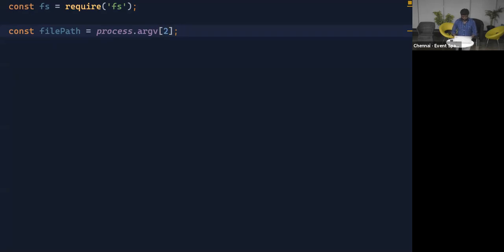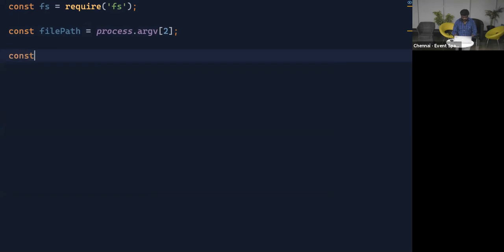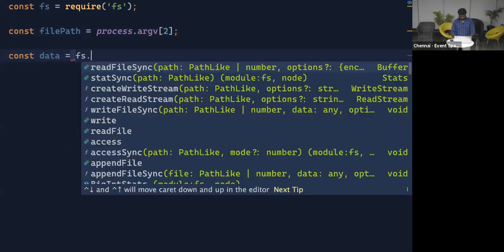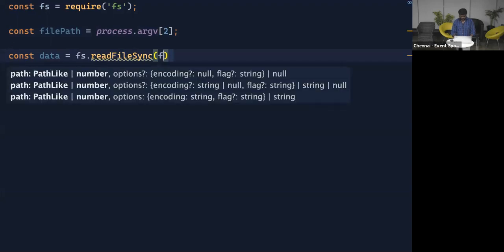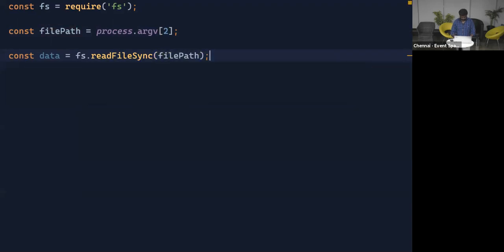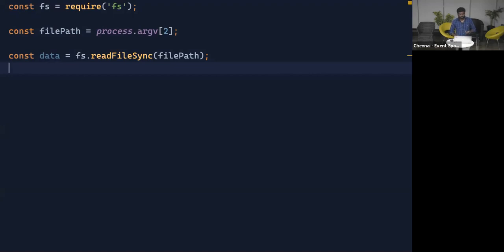Now we've imported the FS package and got the file path. To read the data from the file, I'll declare a variable and use the function readFileSync, passing the file path. Now we have the data. Next we need to do compression on top of this data. In Node.js there's a built-in package for that called Zlib, so I'll import it.